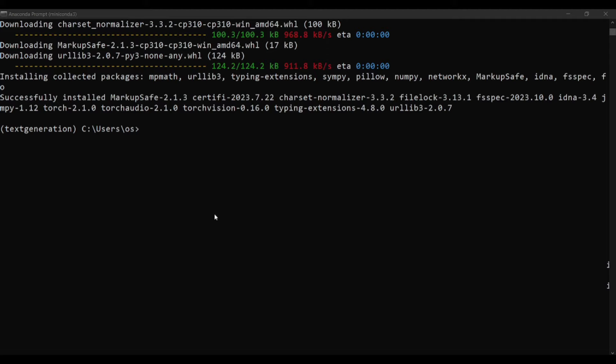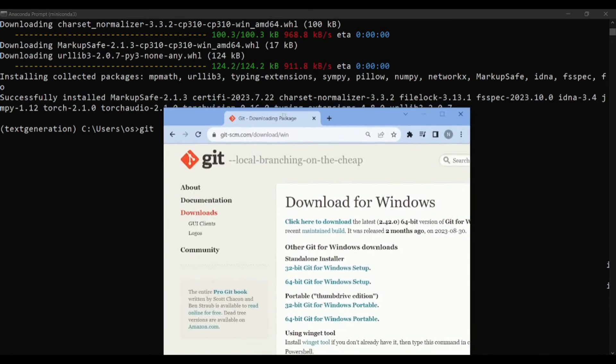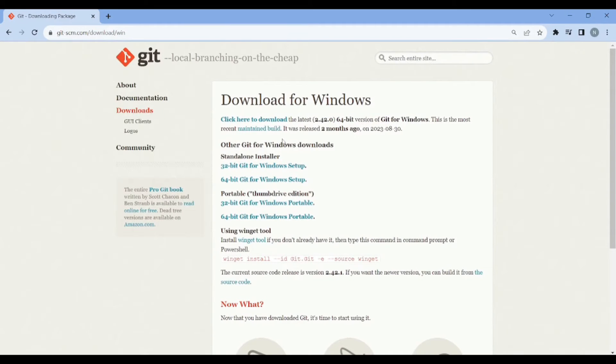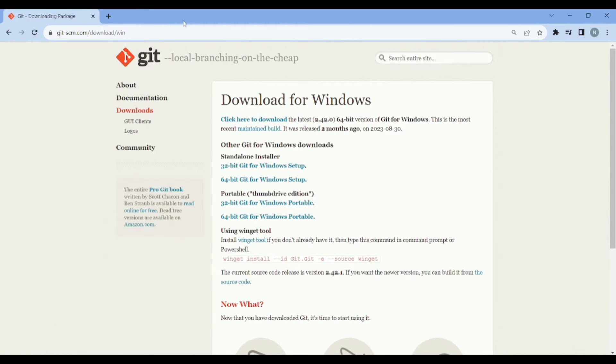Now what I need to do is just need to install web UI, text generation web UI, into my system. For that I'll use git. Make sure you have git installed in your system. If you don't have, you just need to go to this website, which is git, and just download this 64-bit for your Windows setup.